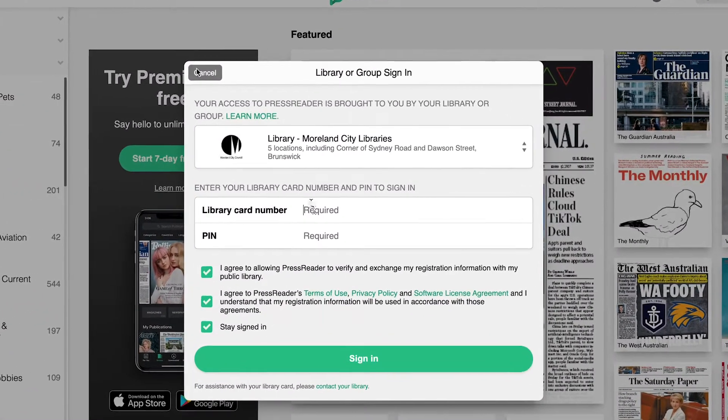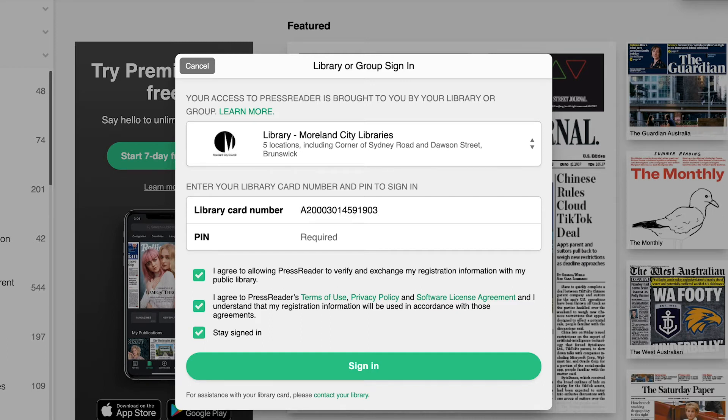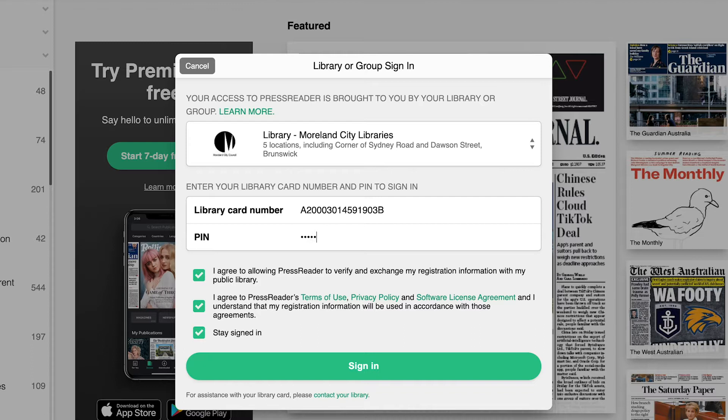As with other e-library services, you'll then need to type in your library card number and your PIN, which is your full date of birth as six digits. There are check boxes below that you can uncheck if required. However, you'll need to agree to PressReader's Terms of Use, Privacy Policy, and Software License Agreement before logging in.